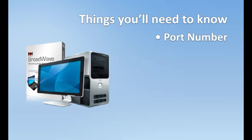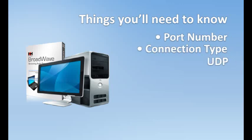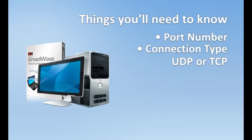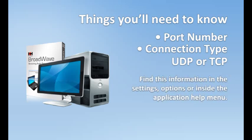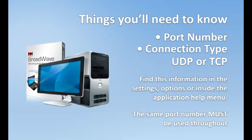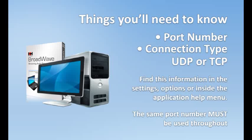You'll need to know which port the application communicates on and if a UDP or TCP protocol is being used. This can usually be found in the settings, options, or manual information within the application. The same port number must be used throughout your computer and the network for each individual program or the proper connections will not be made.